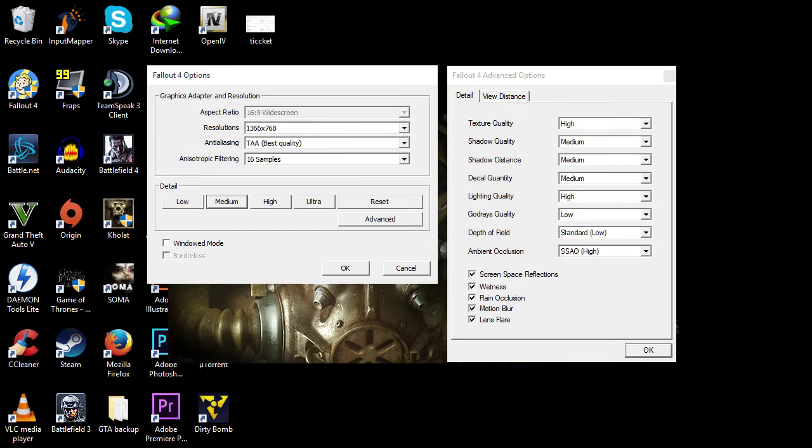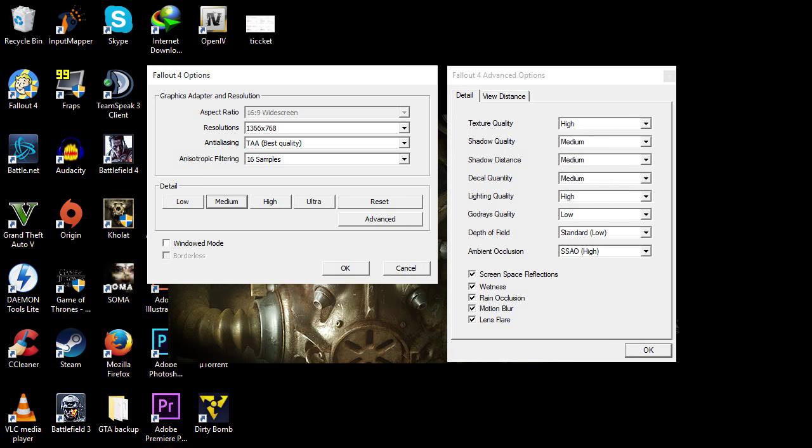Right now everybody, we are looking at the medium settings. When we set everything to medium, the anti-aliasing goes to TAA - I don't know what that means, but it says it's the best quality. Anisotropic filtering goes to 16 samples.